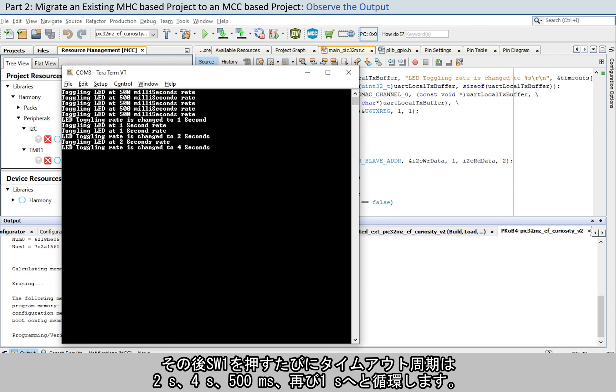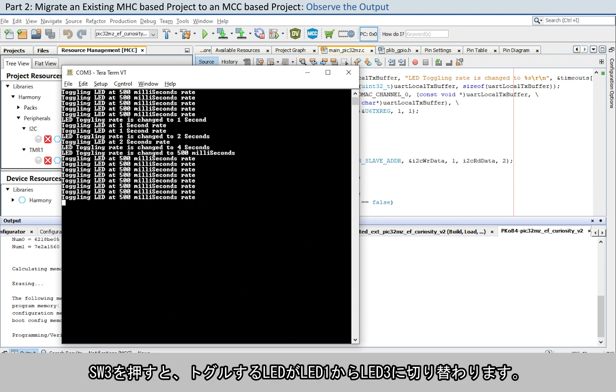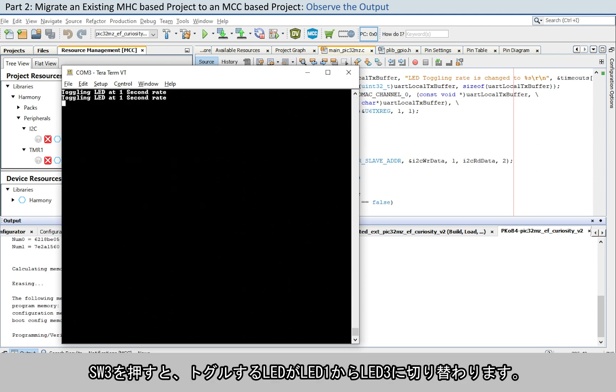Every subsequent pressing of the switch SW1 changes the periodicity of the timeout to 2 seconds, 4 seconds, 500 milliseconds, and back to 1 second in cyclic order. Press the switch SW3 to change the toggling LED from LED1 to LED3.